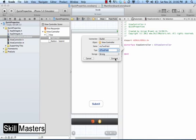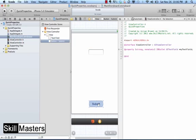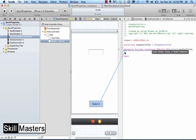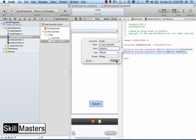And when I press connect, the property declaration will appear in my .h file. I'm going to do the same thing for my button as well, selecting it and then control dragging into the interface, and I'll name this my button and connect.